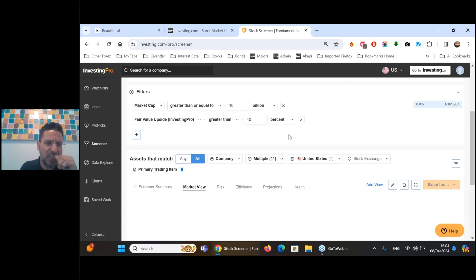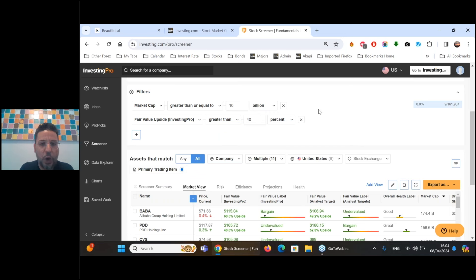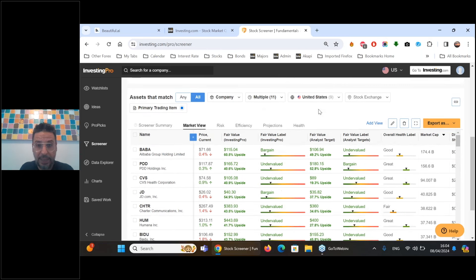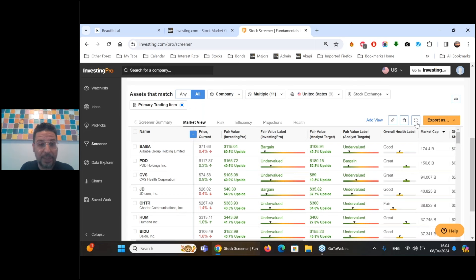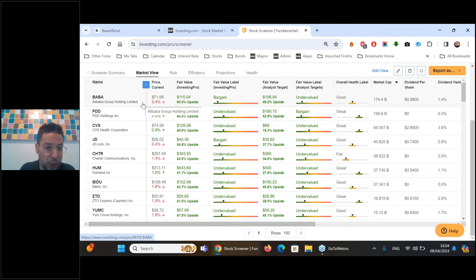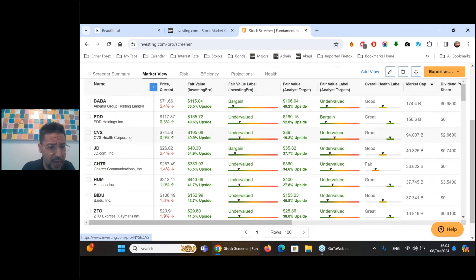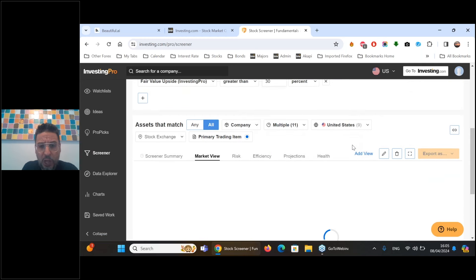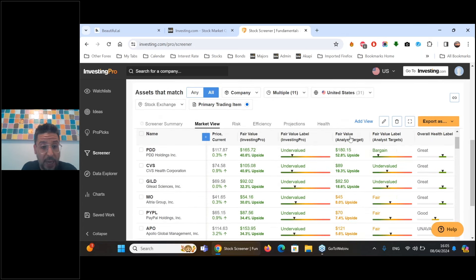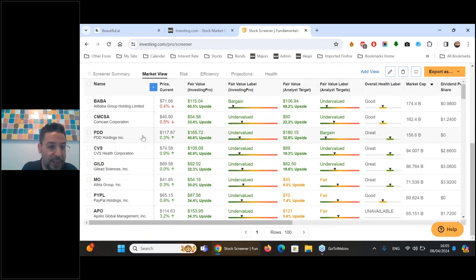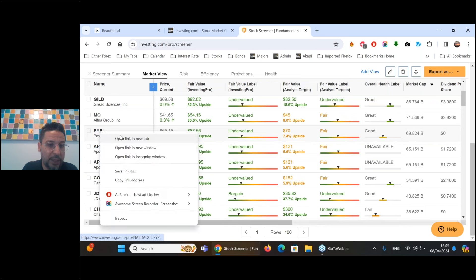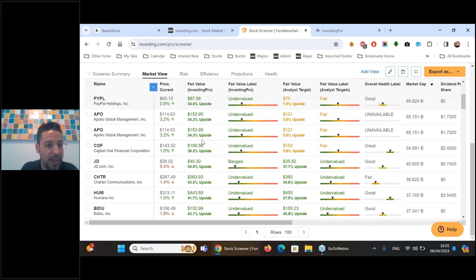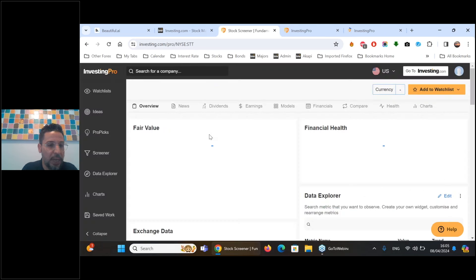Now let me show the undervalued screener. Typing in Fair Value upside greater than 40 percent with market cap greater than $10 billion - only nine names come up. A few are based in China: Alibaba, JD.com, Baidu, Yum China. Let me adjust to 30 percent upside - now 31 names appear and some look better. Comcast, Altria Group, PayPal. Let's pull up PayPal because I'm kind of bullish on its future prospects - another name that has been punished.